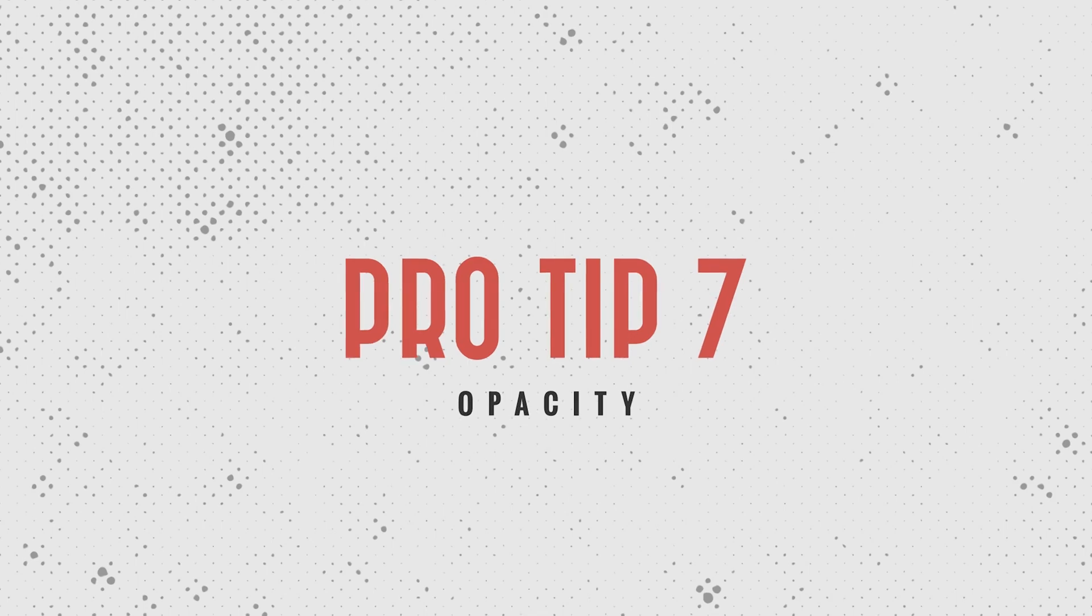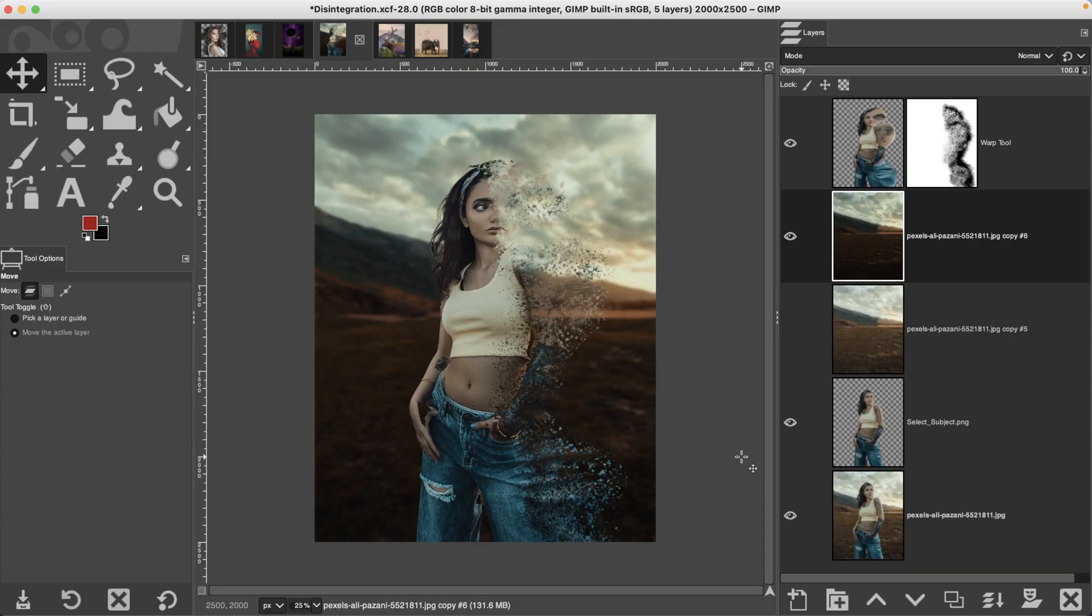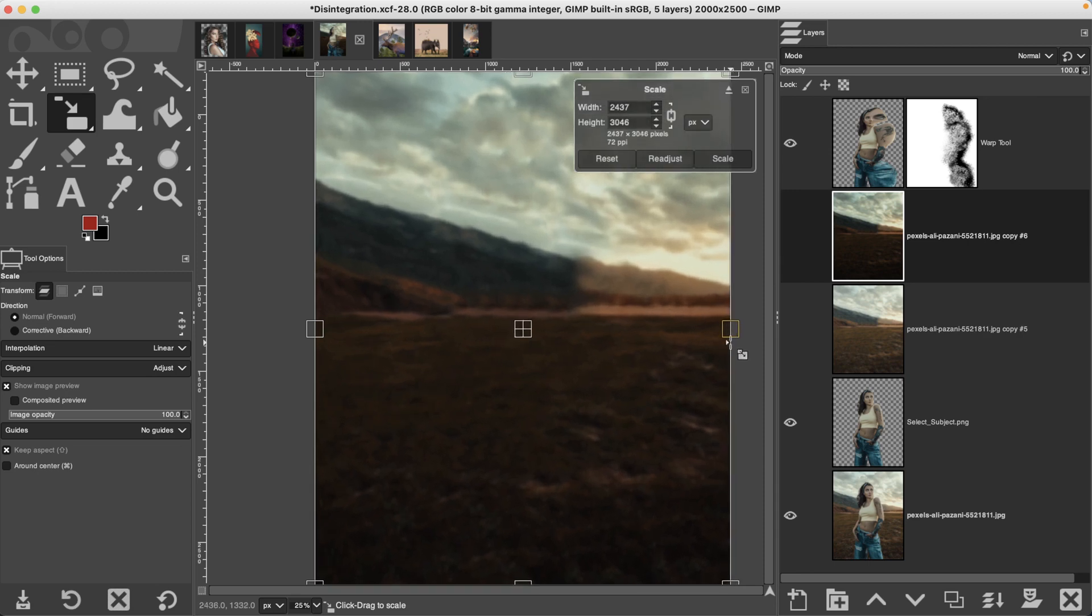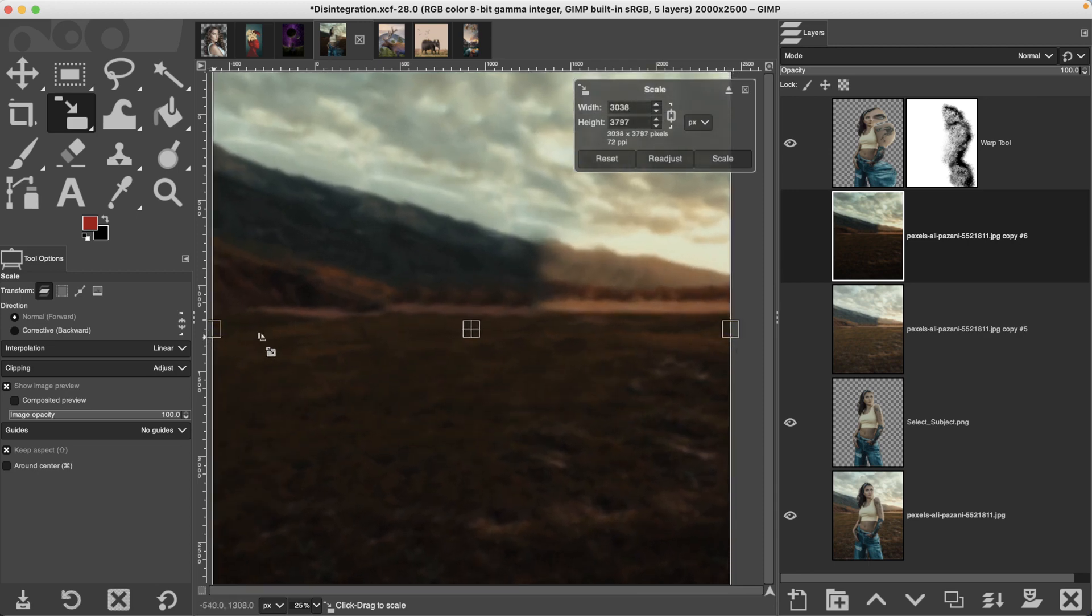Pro tip number seven, adjust your opacity when using the scale tool. Why? Well, let's say you want to increase a layer and you grab the scale tool and begin increasing the size of it, but you can't see any of the layers below it.